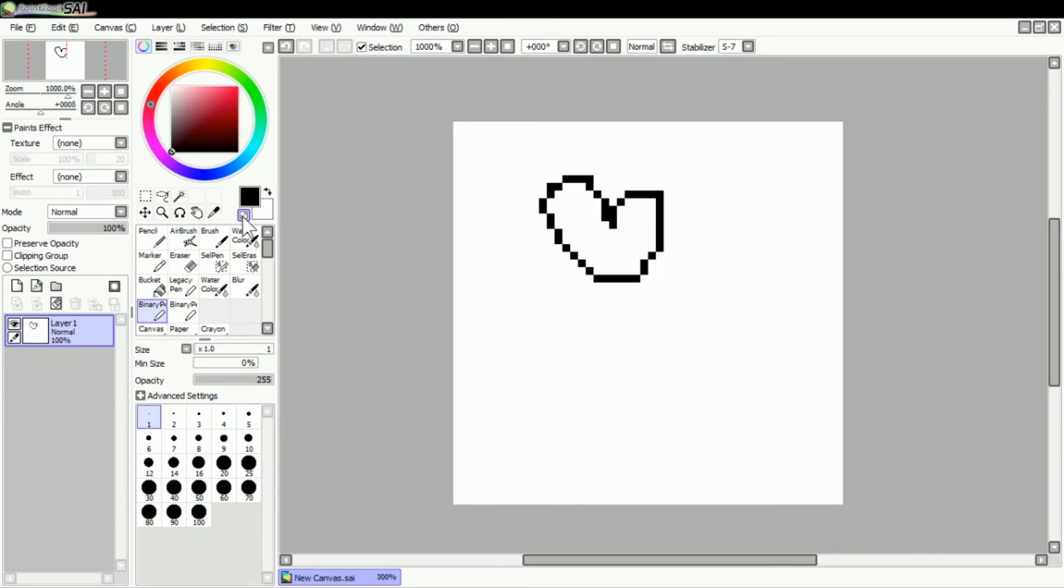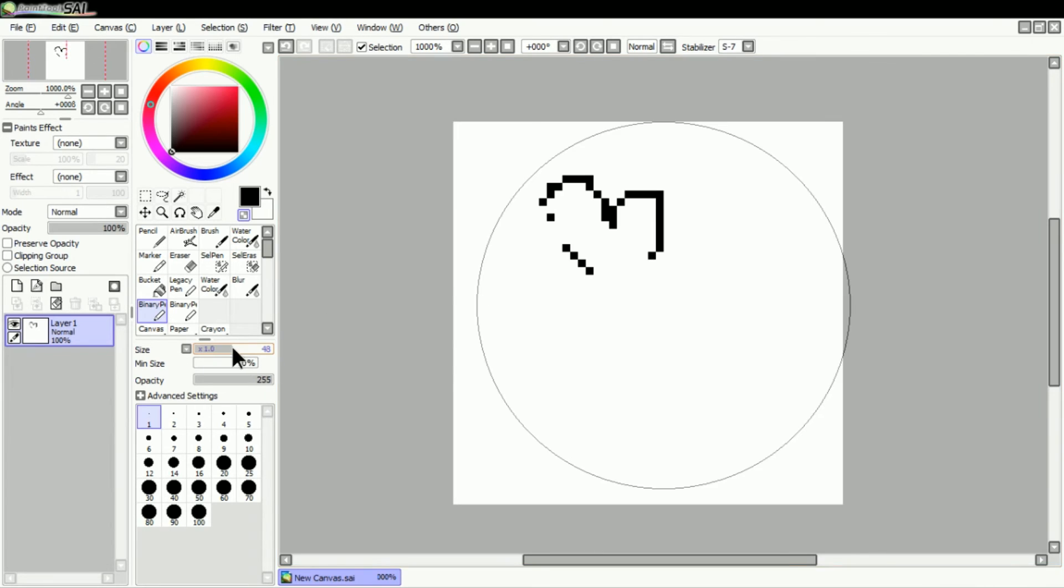And then now, as you can see, you can use it as an actual eraser, which is super awesome and helpful for you guys who don't have that.